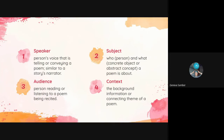So the first four: the speaker, the subject, the audience, and the context. The speaker is whoever is narrating the poem, if you can identify them. The speaker in a story that we might write would be called the narrator. But in a poem, poems are typically meant to be read out loud.